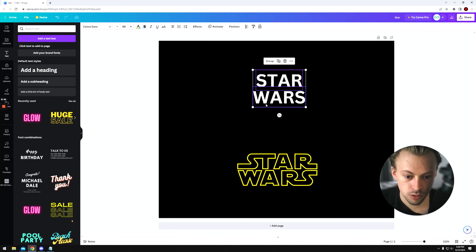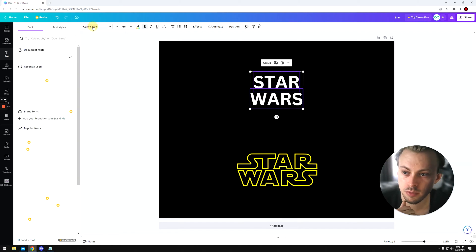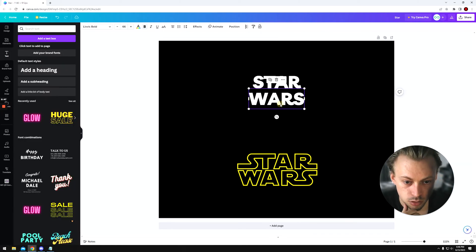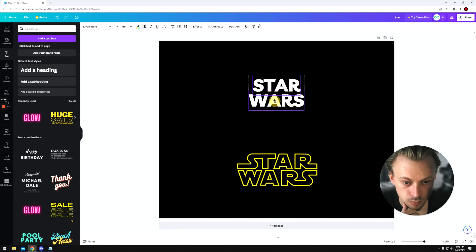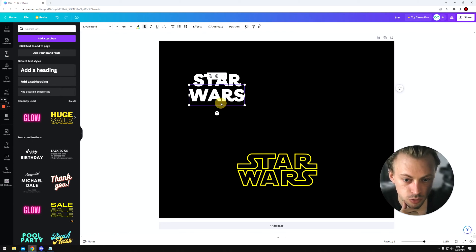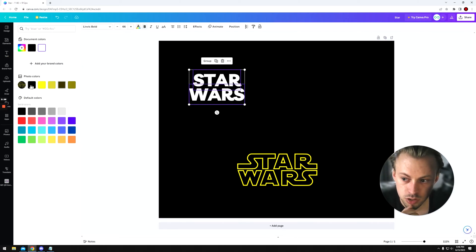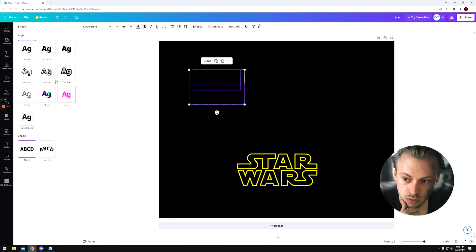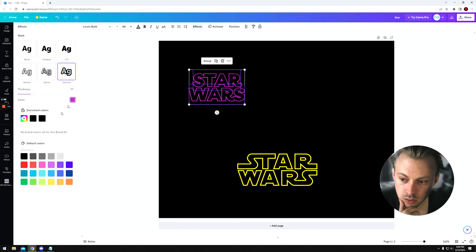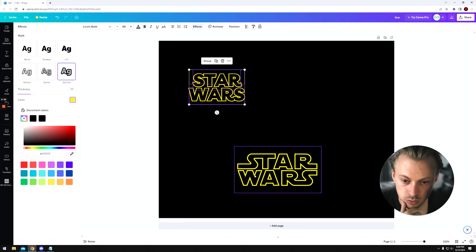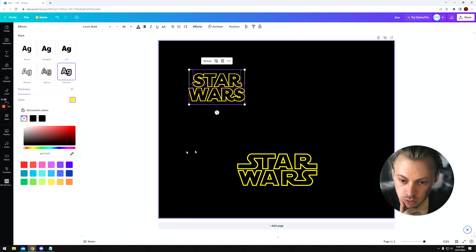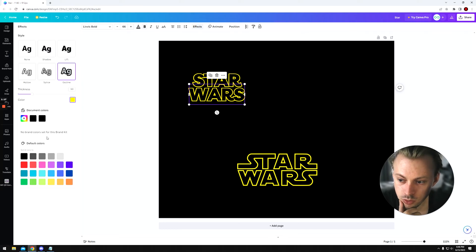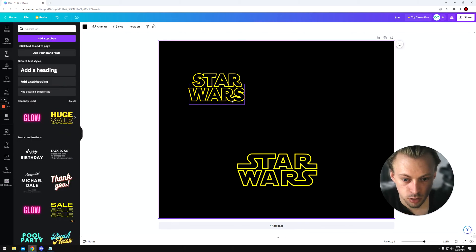Now let's change the font to Livec Bold. We're going to try a few different font options, but let's stick with this one for now. Now let's change the color to black and go to effects and add an outline, and then we're going to change the color to this yellow. The color code is FE. You can copy this one if you want to be exact, but you can see it looks pretty similar to the original font.